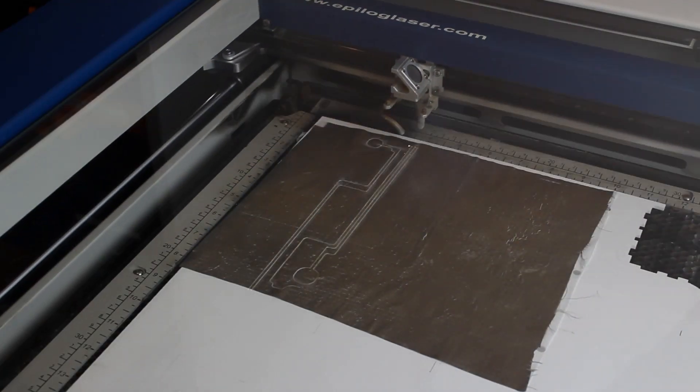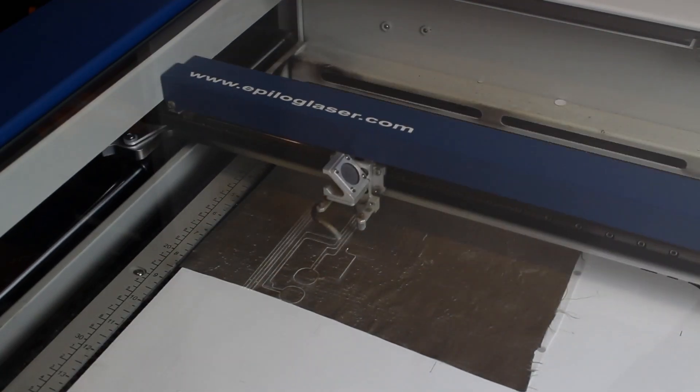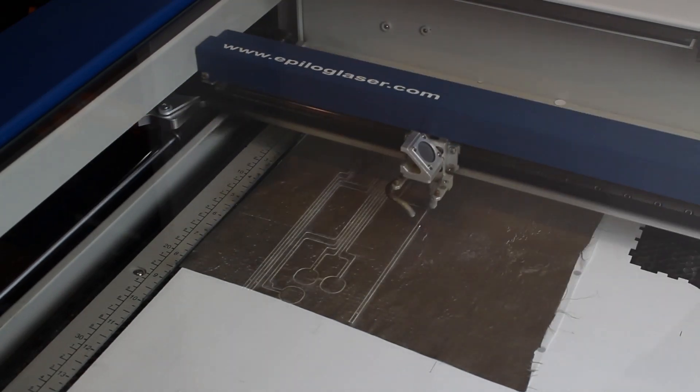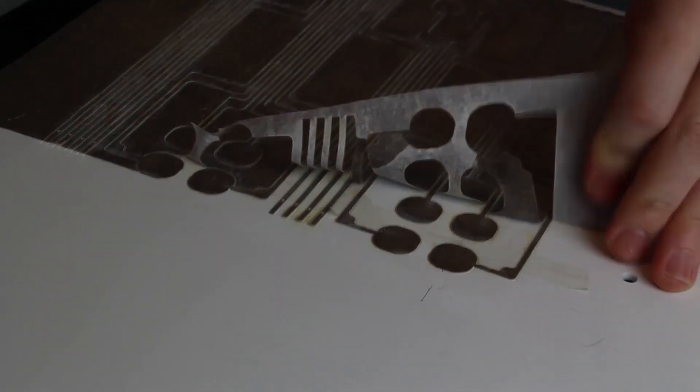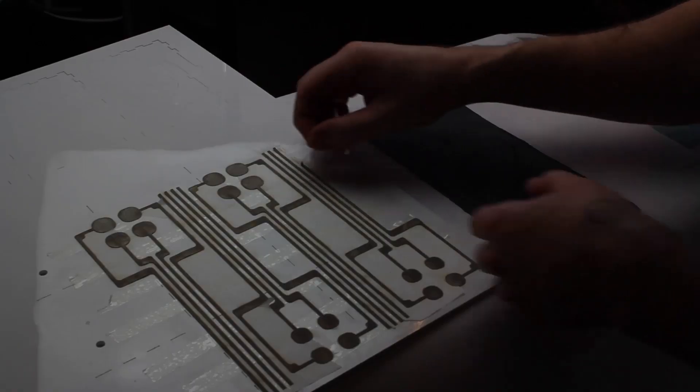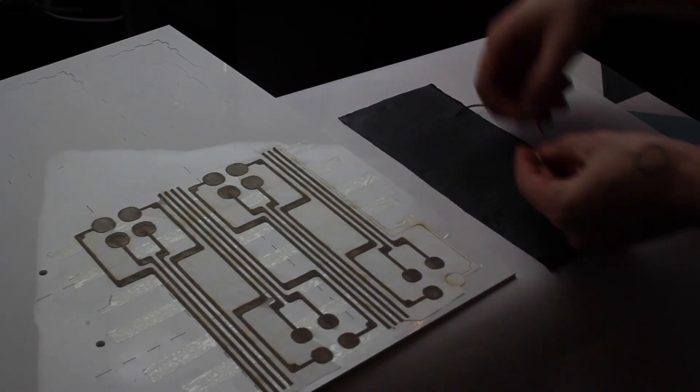Z-Patches are simple to produce. You laser cut your desired sensor pattern out of conductive material. You peel away the excess, and place the sensors on backing material.